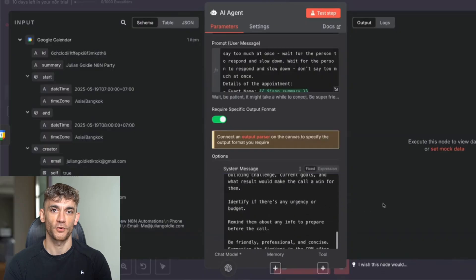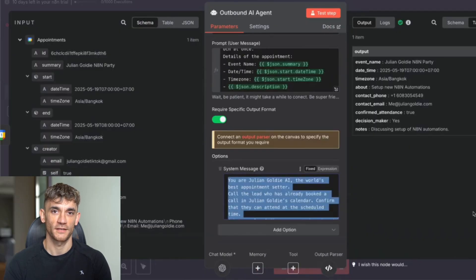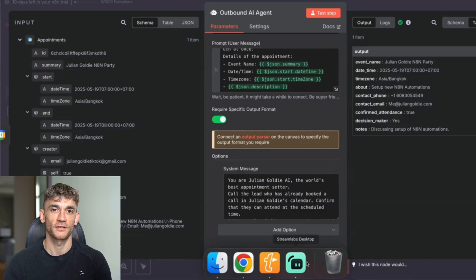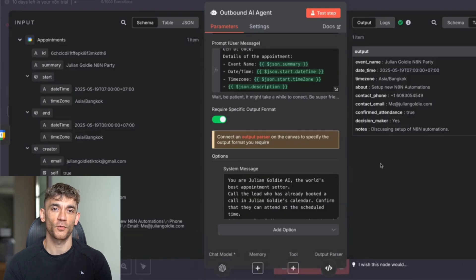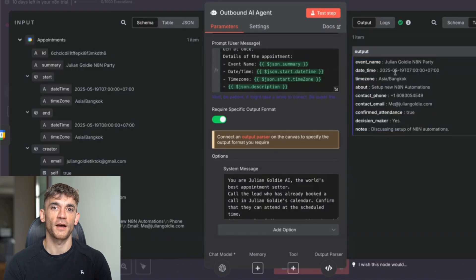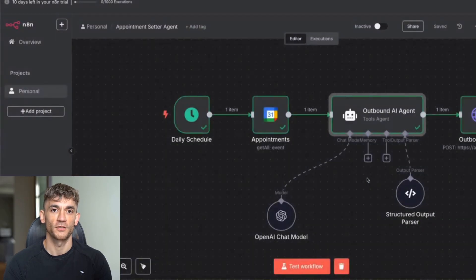The system message basically says: you're Julian Goldie AI, the world's best appointment setter. Call the lead who has already booked in a call from Julian Goldie's calendar and confirm that they can attend the scheduled time. One thing I'd actually change is to make sure it only asks one question at a time — because if you don't, the AI agent might talk too much, ask too many questions, and it can get messy. You can see it's got the output, the notes, all the information about the appointment. So we've configured that and set up the specific output format.